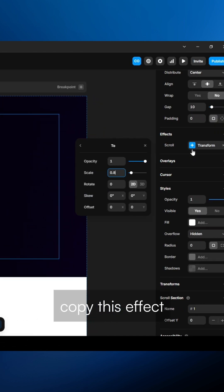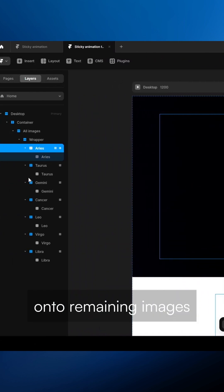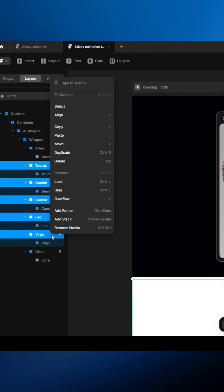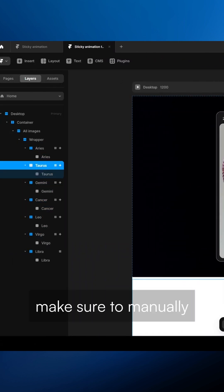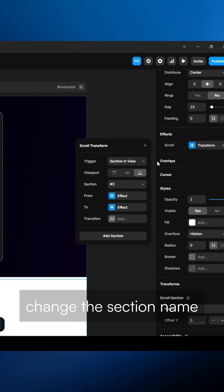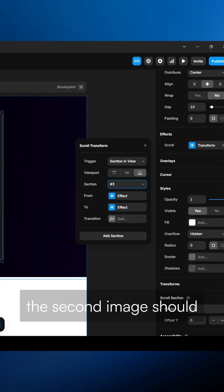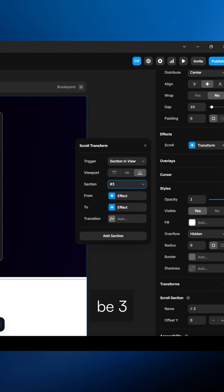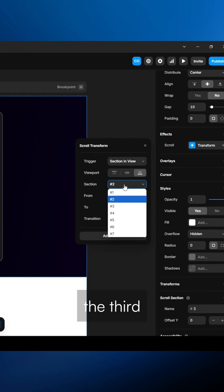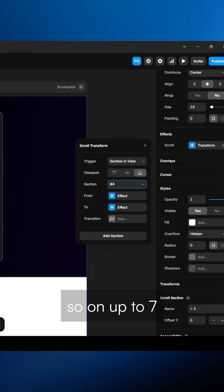Copy this effect and paste it onto remaining images. Make sure to manually change the section name for each image. The second image should be 3, the third 4, so on up to 7.